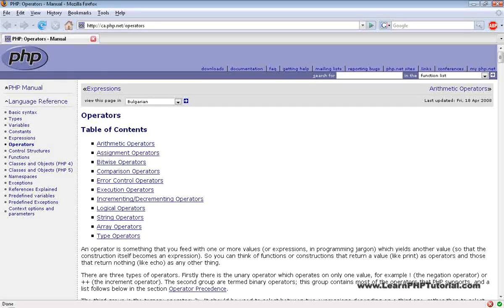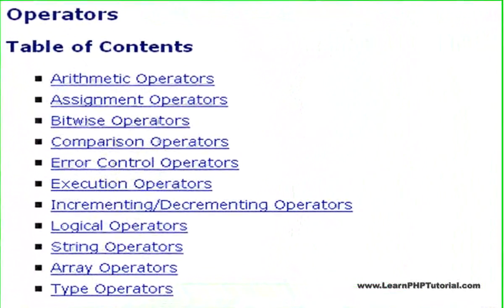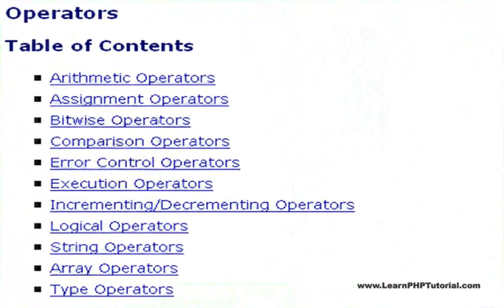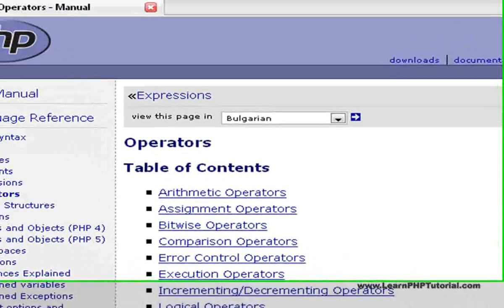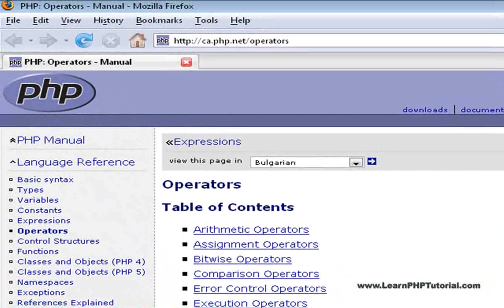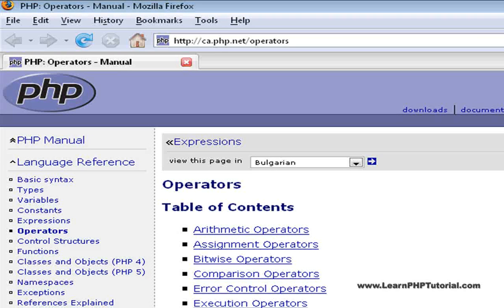Once you've mastered the operators we've covered in this chapter, have a look at the complete list of the operators available in PHP by visiting www.php.net slash operators.